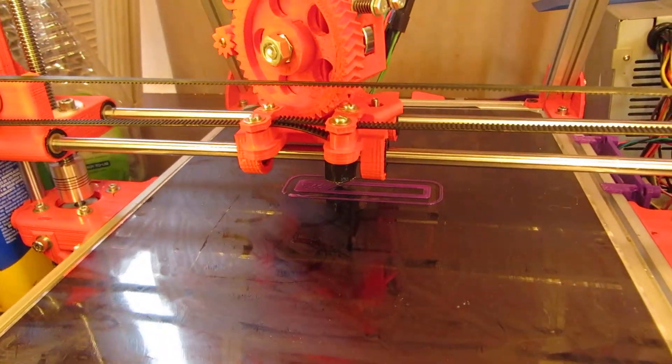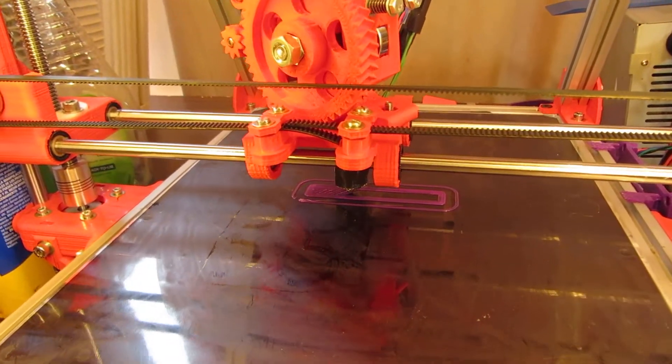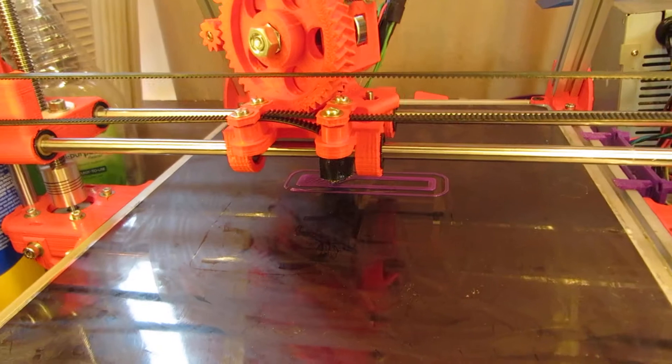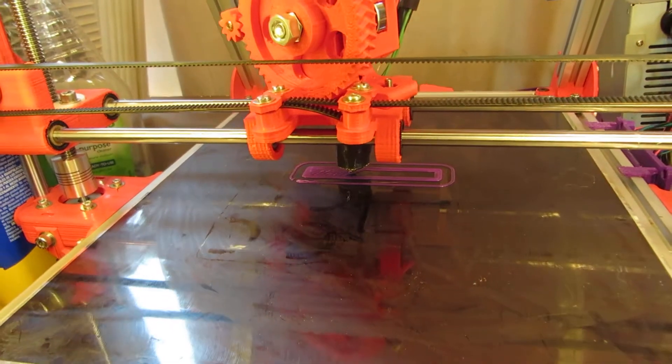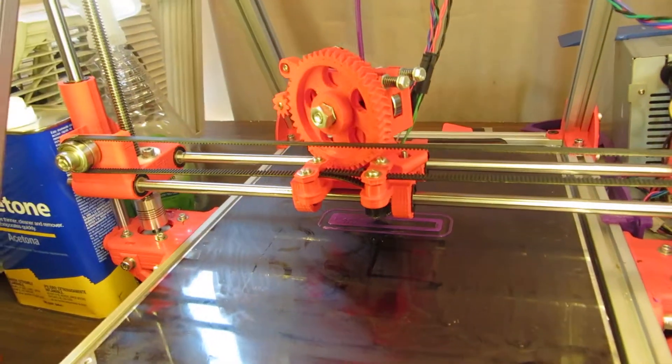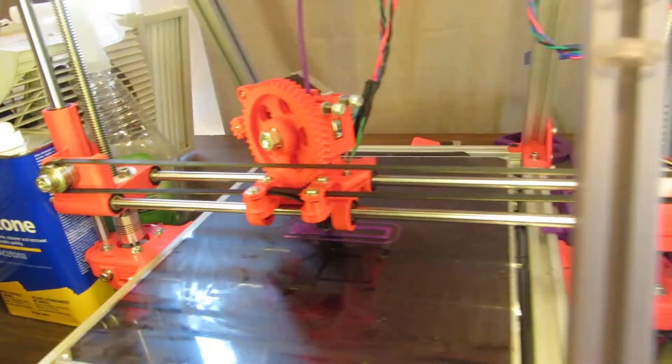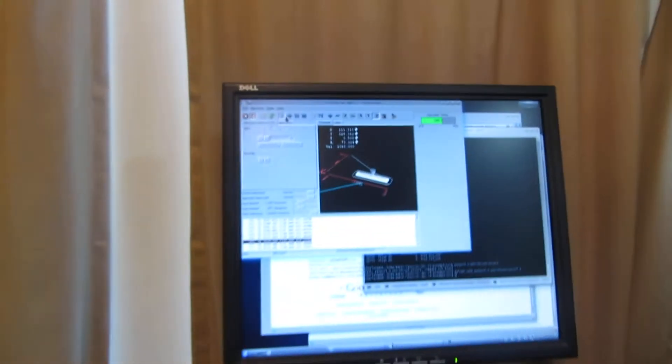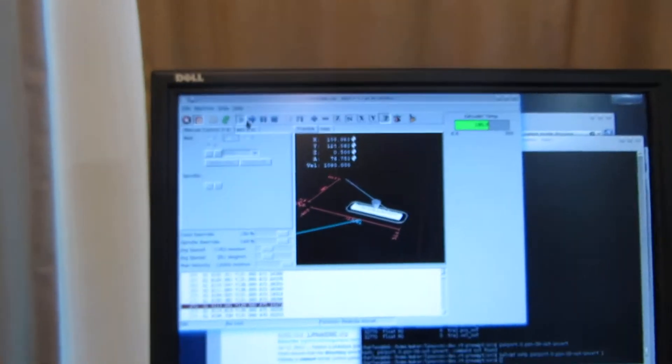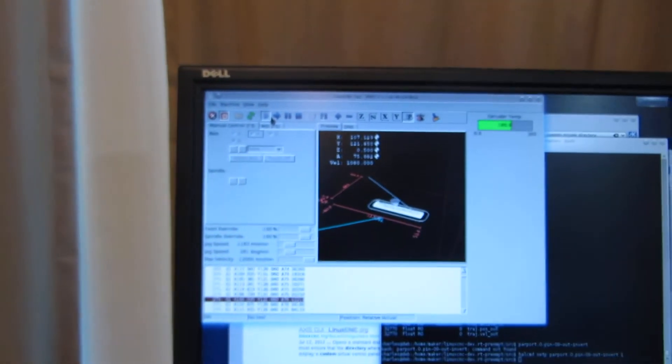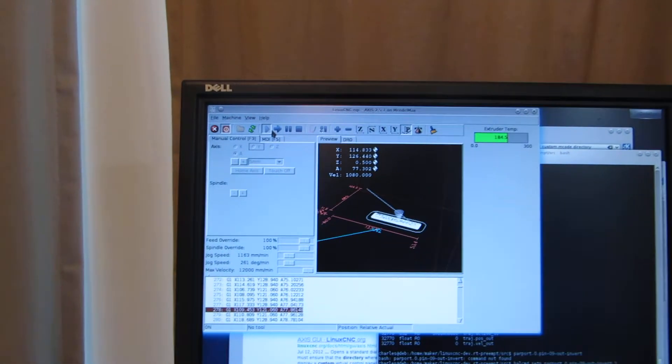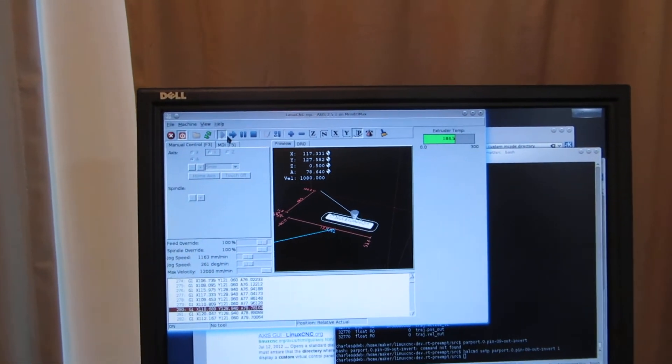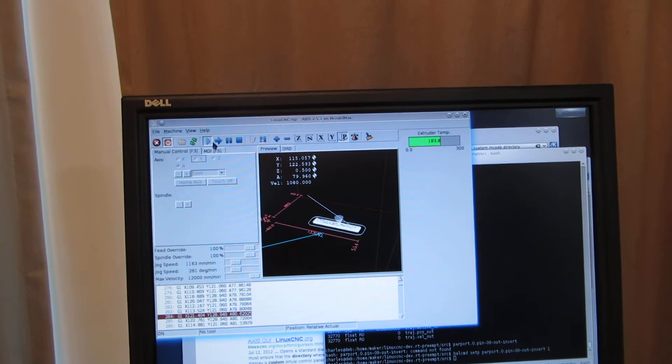This is my Mendelmax printer printing out a LinuxCNC logo being controlled by LinuxCNC. There's an AXIS GUI, our extruder temp as an add-on.